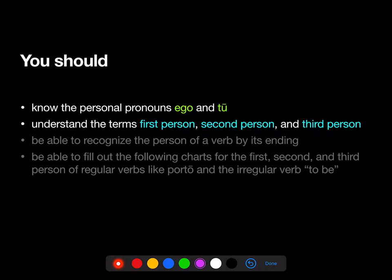You should understand the terms first person — a first person verb has the subject I; second person — a second person verb has the subject you; and third person — a third person verb has the subject he, she, it, or a name like Metella, Caecilius, or Sextus.